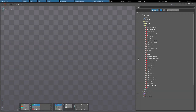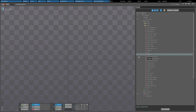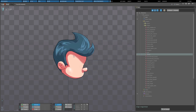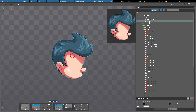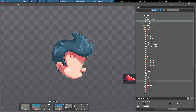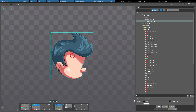To create a mesh, first create a region attachment from an image under the images node, and then check mesh in the properties of the region attachment. This converts the region attachment to a mesh with four vertices, one for each corner.